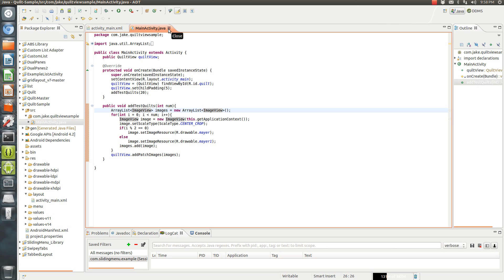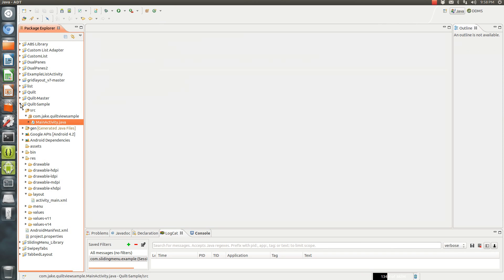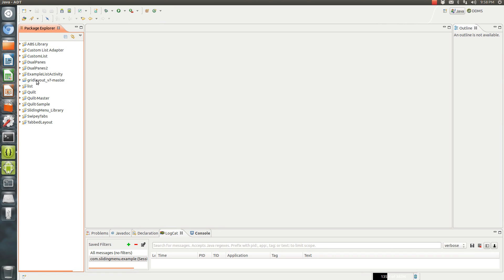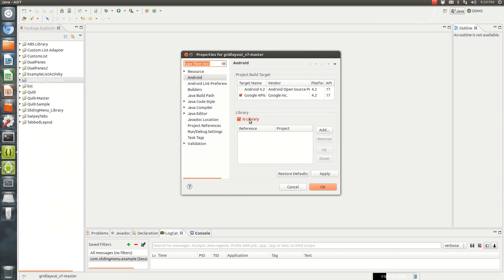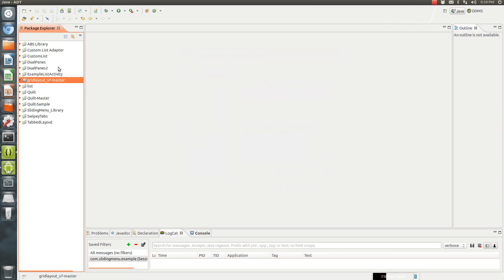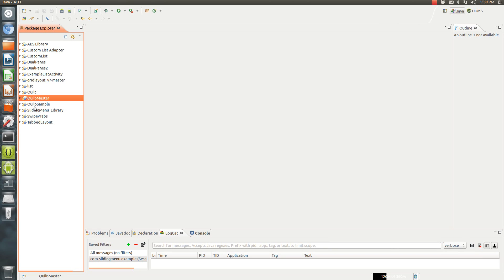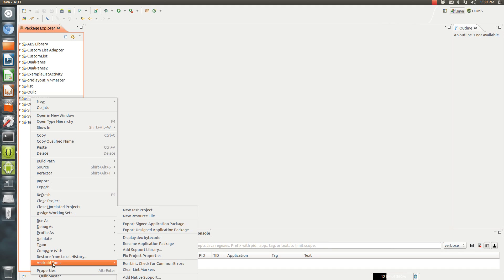So let's get started on how to get these activities to work. If you try importing them, you're going to get some errors at first, but it's not as hard to get working as you might think. You will need this grid layout library, so you import that into your Eclipse and set it as a library. Then the next thing you're going to do is get the quilt master. When you download the quilt thing, both of these will have 'main activity', so import them one at a time. Import one, rename it, and then import the other and rename that if you want.